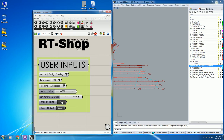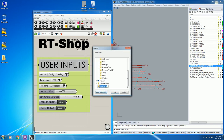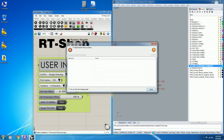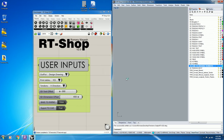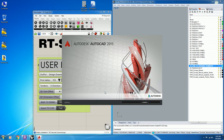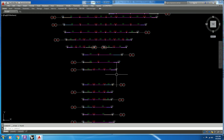Now we will export the output. Bake in Rhino, then export to CAD as Tendon X design drawing output. The script will then open AutoCAD with the output.